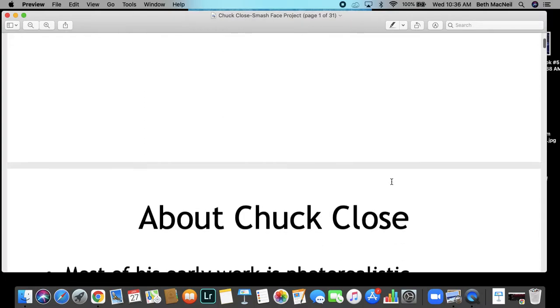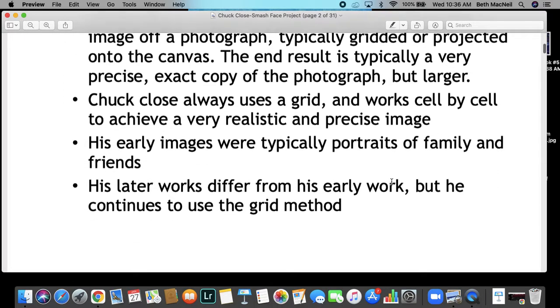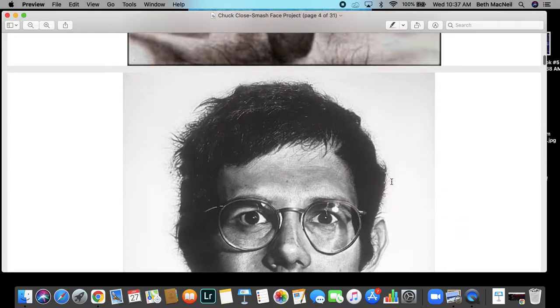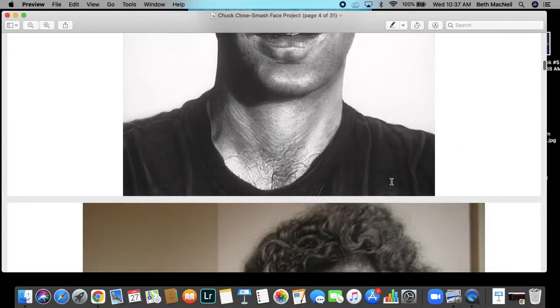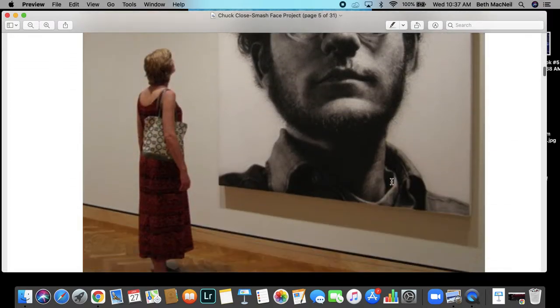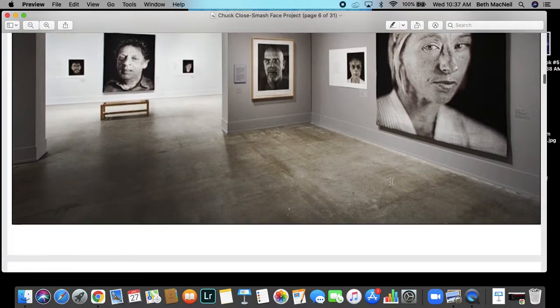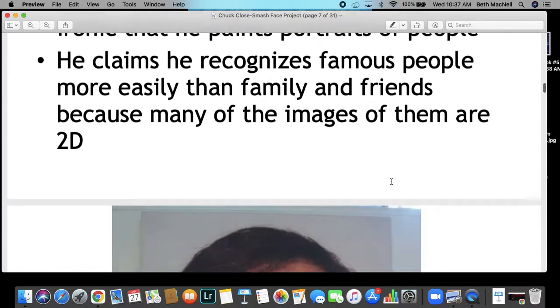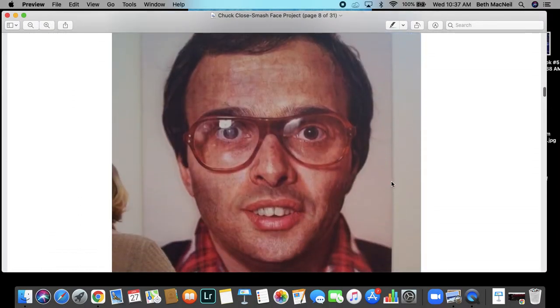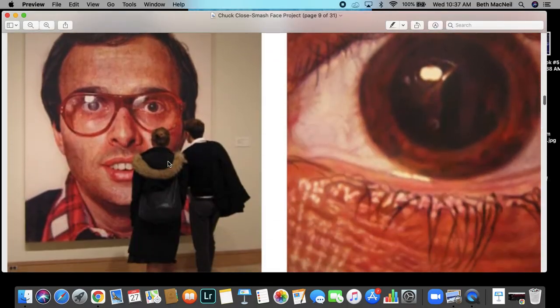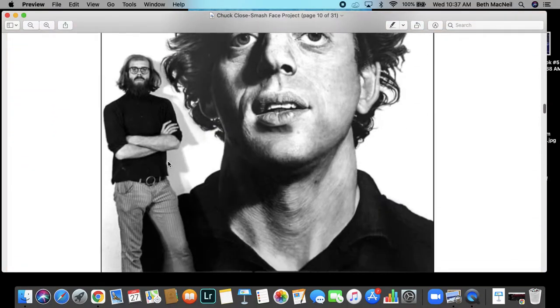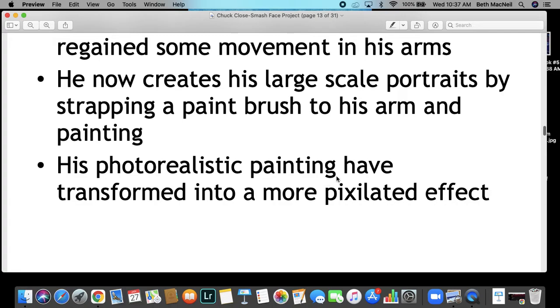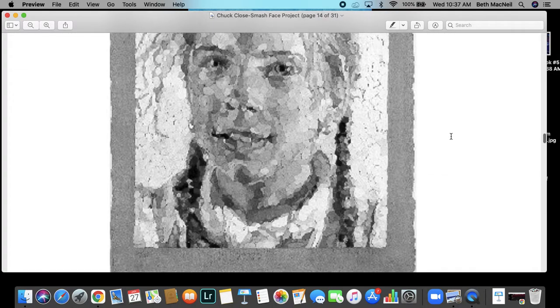He has a very interesting story that I won't give away. There's a great link to a little biography that I'd like you to watch. And what you're going to do is you're going to utilize the same method he does to create your very own smash face, we call them self-portraits. So let me get to that part so I can read you the requirements.